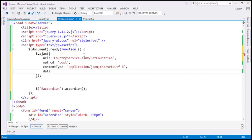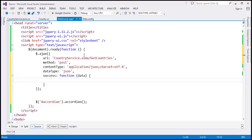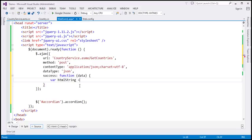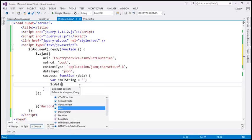The type of data we're expecting back from the server is JSON. When the request successfully completes, we associate a callback function that receives the data the web service returns — the list of all countries with ID, name, and country description properties. Before looping through the data, I'm going to create a variable called 'htmlString' and initialize it to an empty string. Then I'll wrap the data object using the 'd' property and apply the jQuery each function.